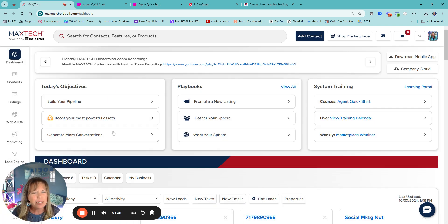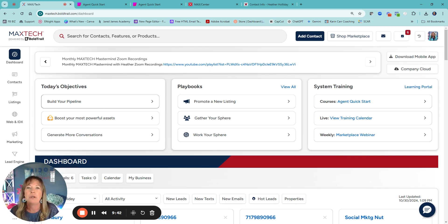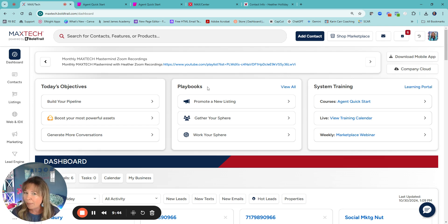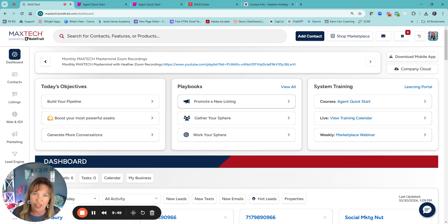Your objectives. I don't really mess with that. The building your pipeline, it's basically going to help you build everything. I always go to my playbooks for that, but here promote listing.